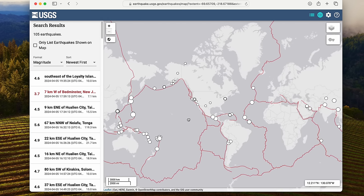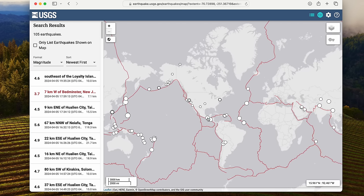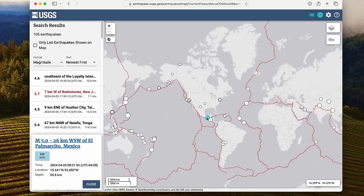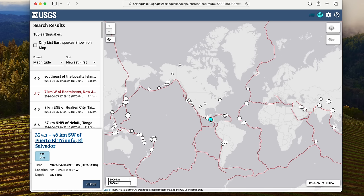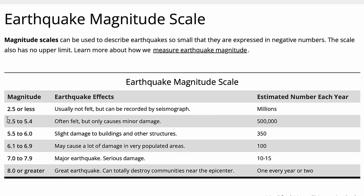The USGS maintains this wonderful website where you can get a picture of all the seismic activity that's happening around the world. Because I don't necessarily want to be making music using sounds from truly catastrophic events, I'm going to stick to the lower end of the Richter scale for this project.